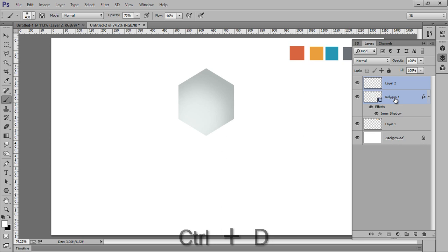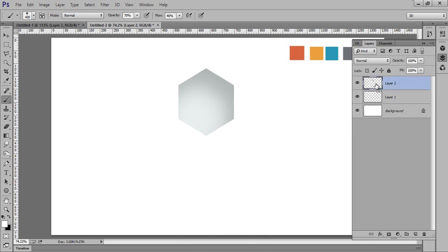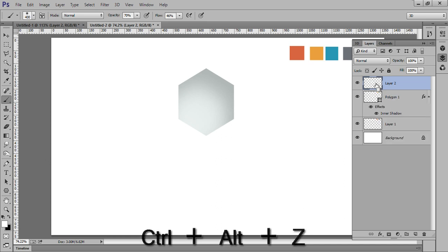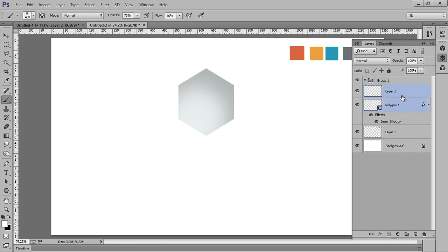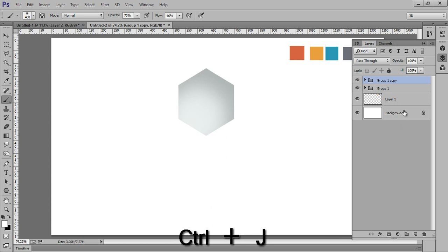Merge both layers by pressing Ctrl+E. Now Ctrl+Z, firstly make a new group. Shift the layer into a group, then press Ctrl+J to make a copy of this group. Now make another copy of this group.